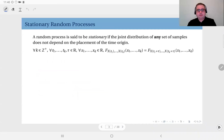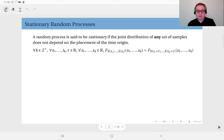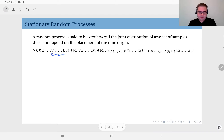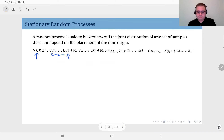A random process is said to be stationary if the joint distribution of any set of samples does not depend on the placement of the origin. This is the definition, but what does this mean? If you look at the mathematical statement, we have a bunch of observation instances, and k here is the number of observations, and tau will be the shift amount of the origin.